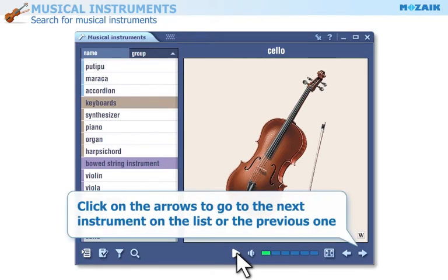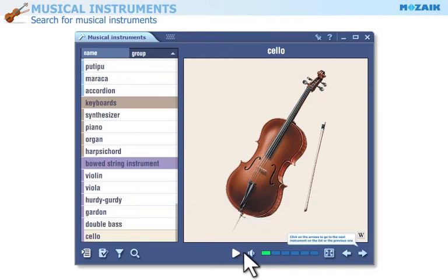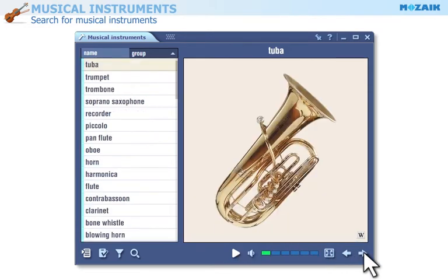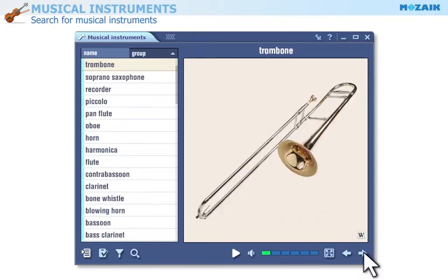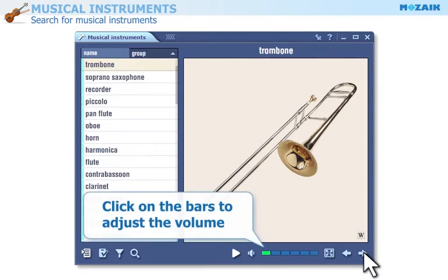Click on the arrows to go to the next musical instrument on the list, or the previous one. Click on the bars to adjust the volume.